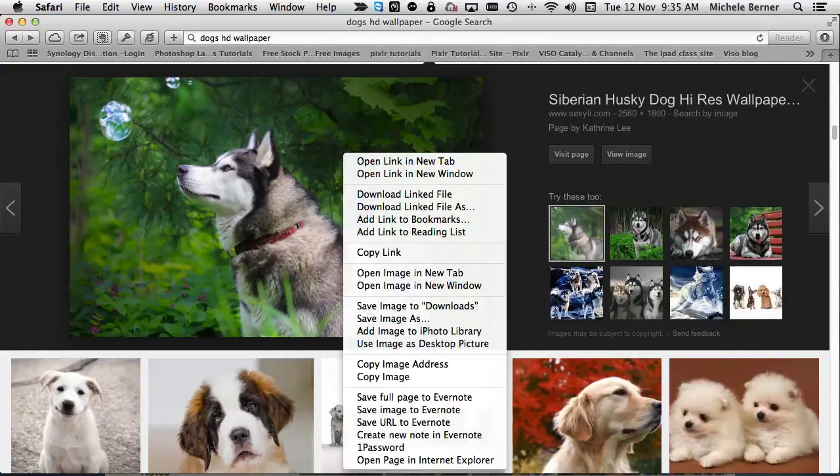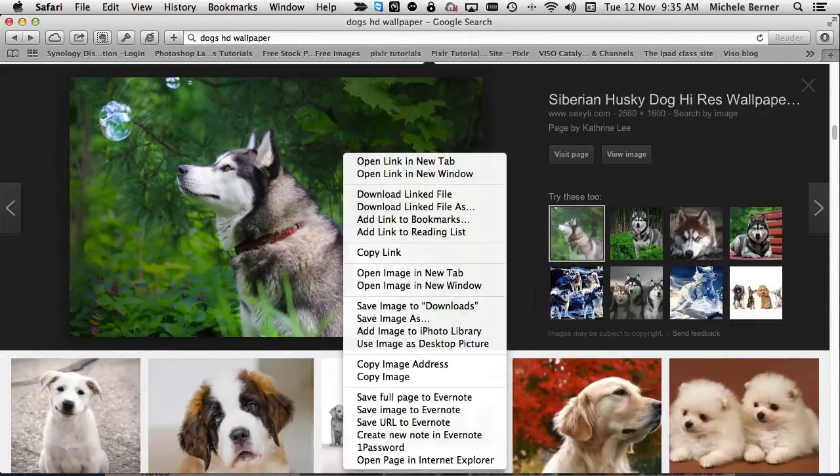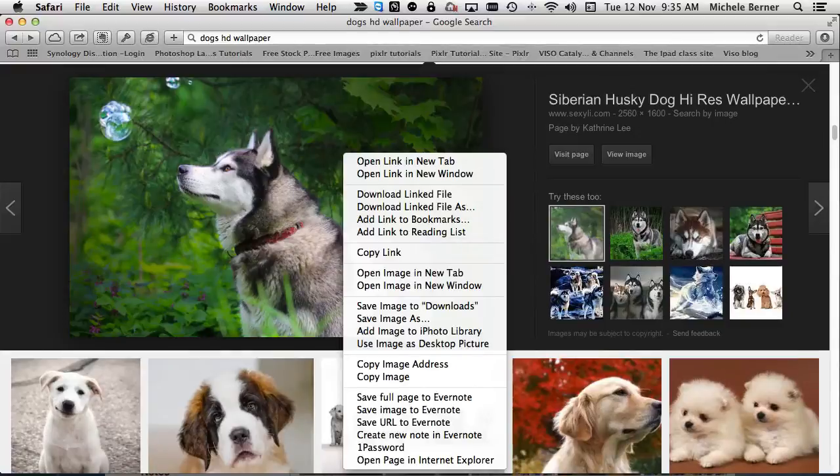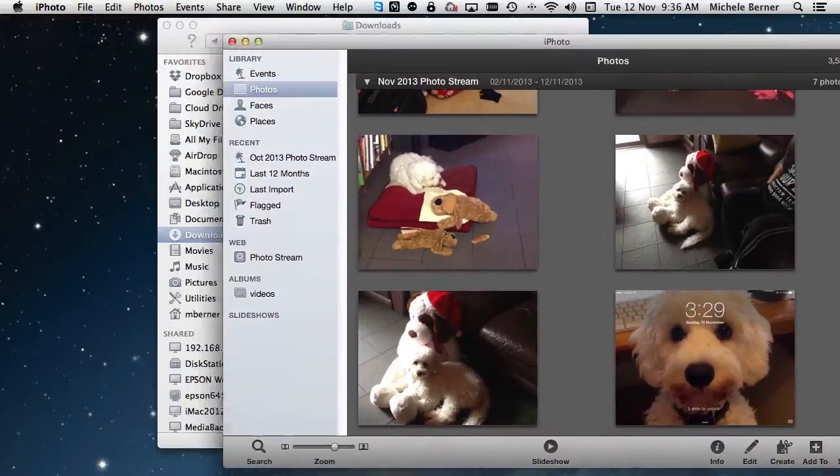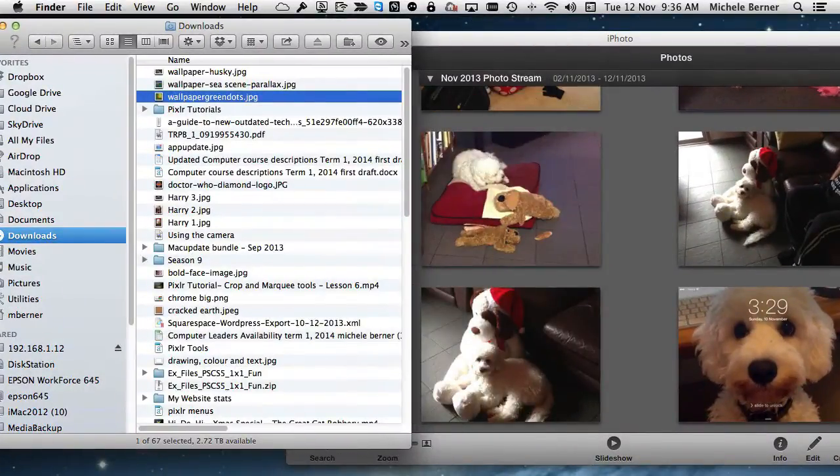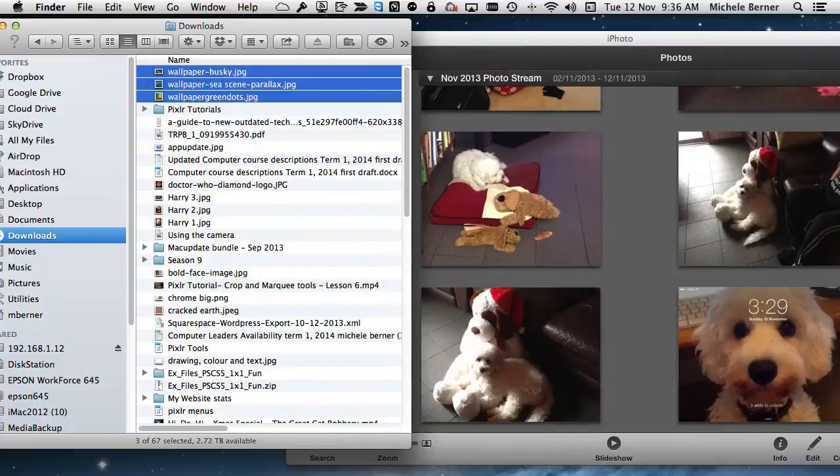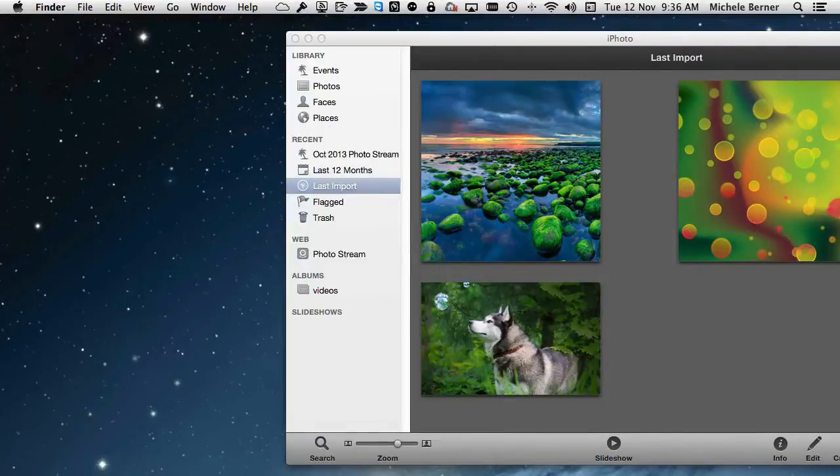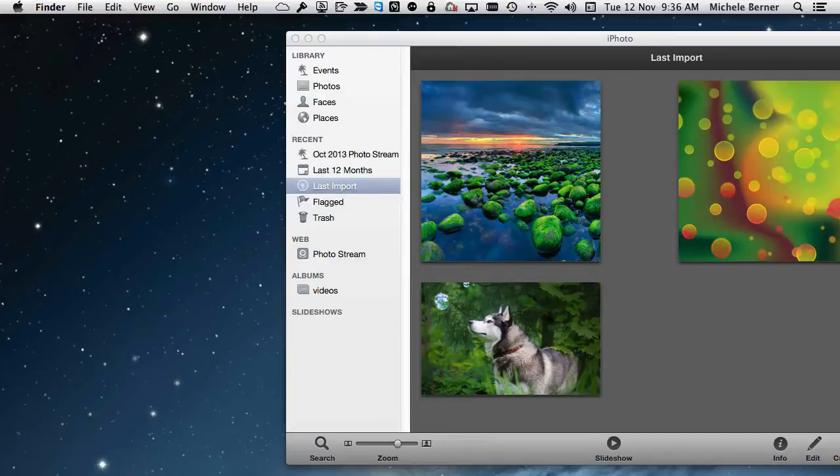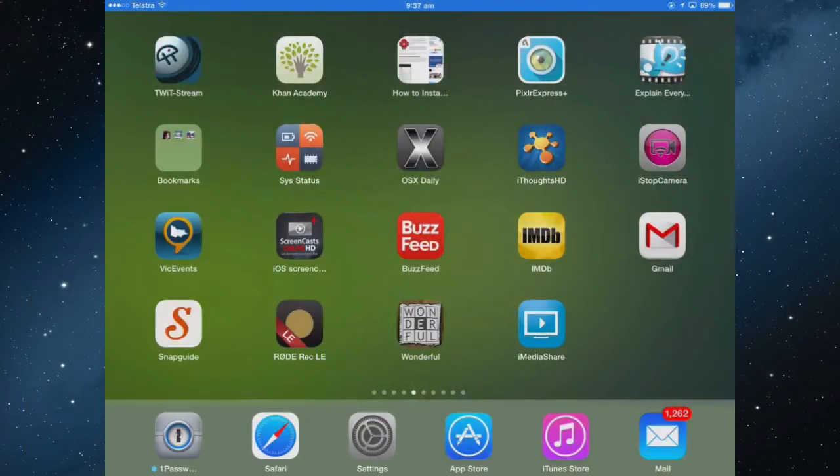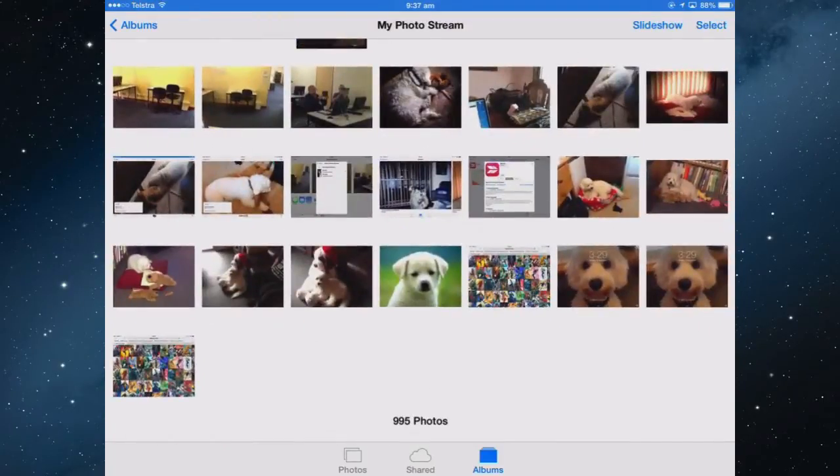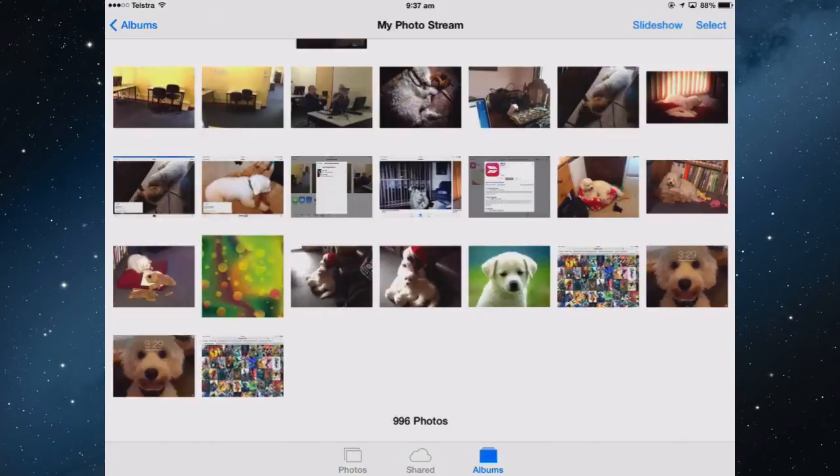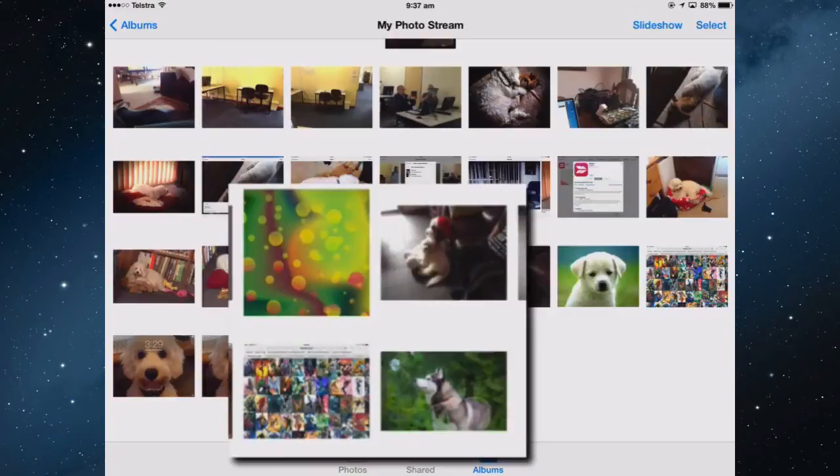Once you've got some images on your computer, then you need to get them over to your iPad. Now if you're using a Mac, you can use PhotoStream, and get them across to your iPad in that way. So on a Mac, if I have iPhoto, and I want to put these three pictures into iPhoto, just drag them in. And then within a few seconds, they will be sent to the iPad via PhotoStream. So on the iPad, go back into the Photos app, go to Albums, My PhotoStream. And they're not there at the moment, but within a minute or two, they will start to appear. You can start see it there. They're coming in now.